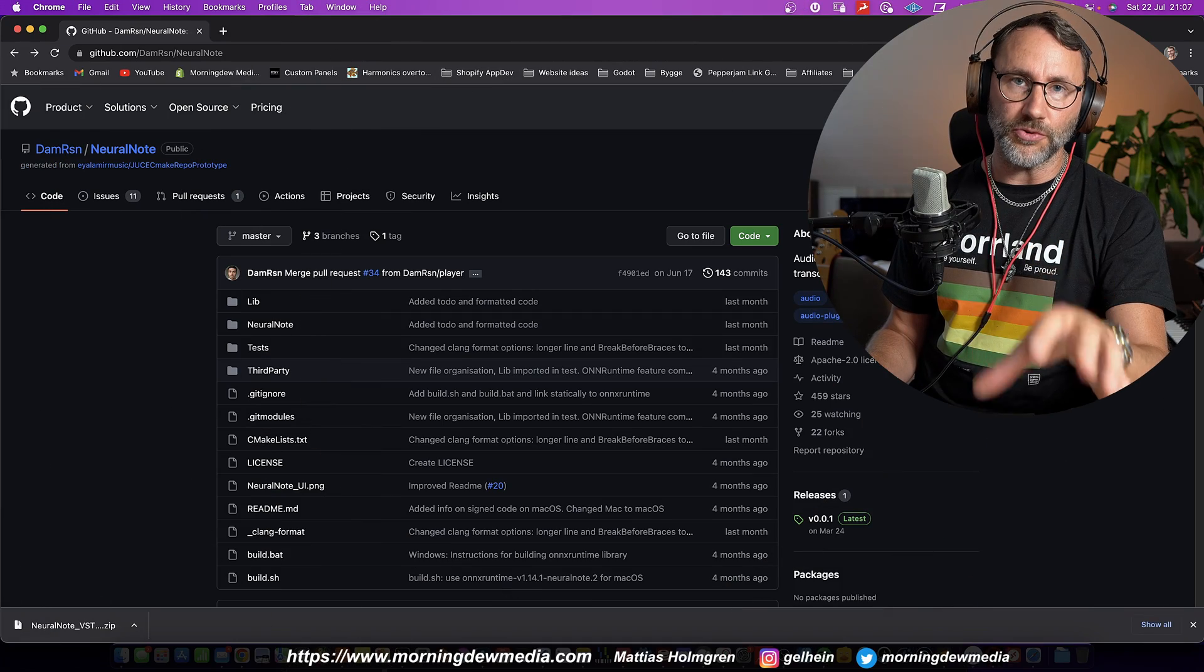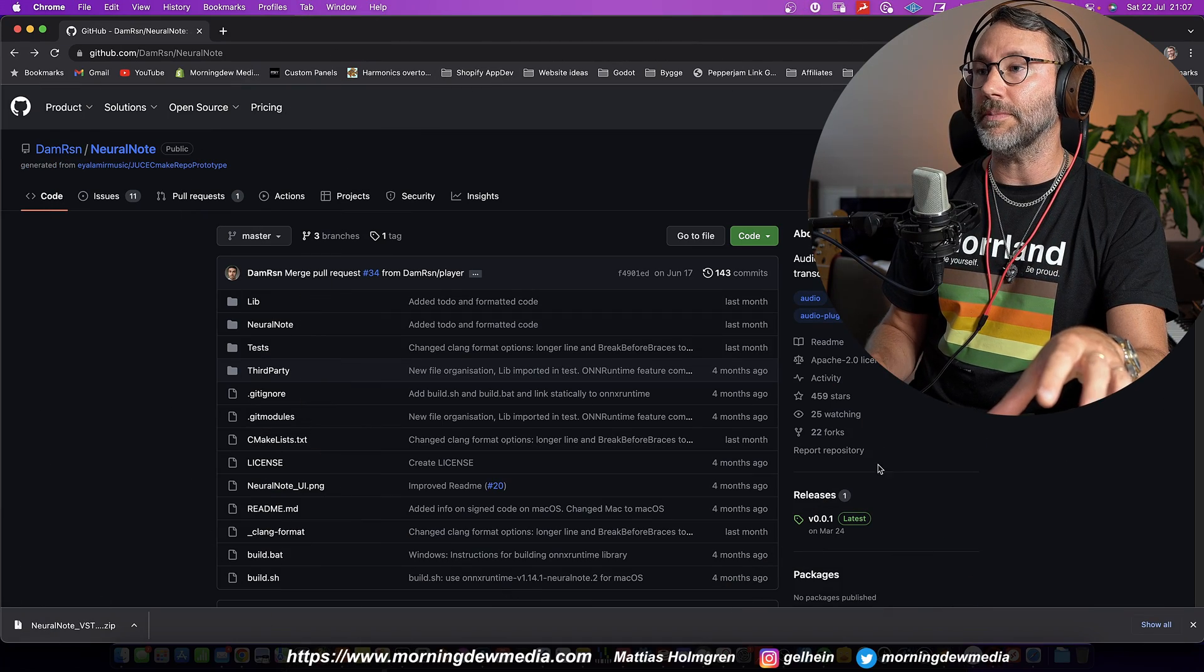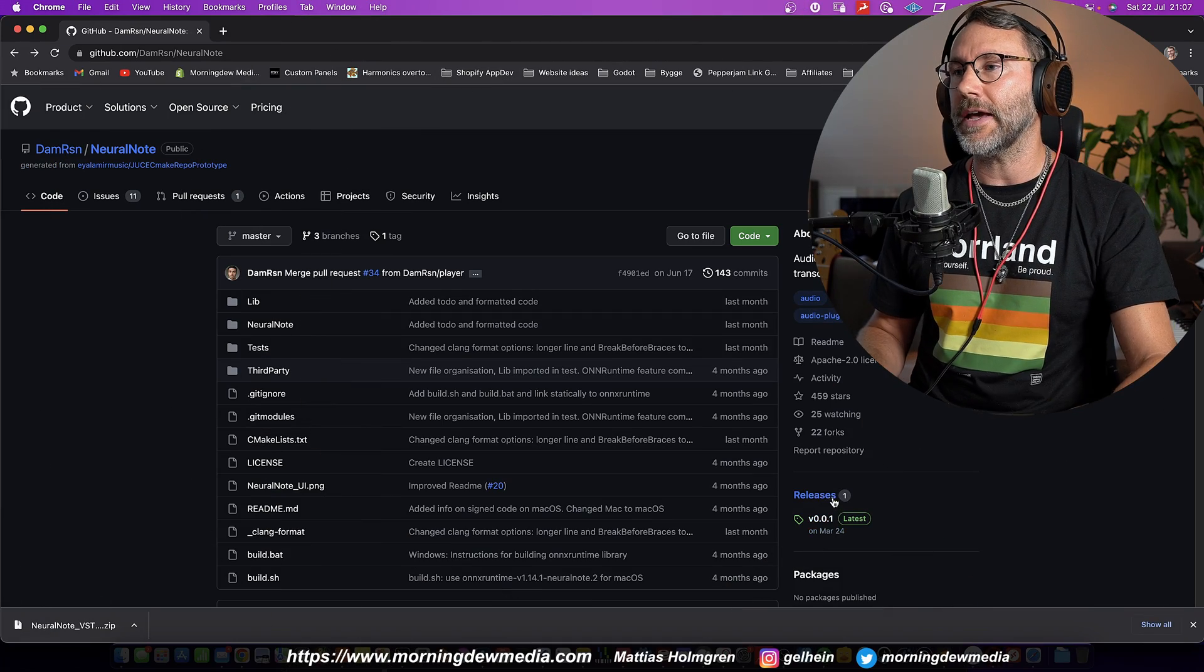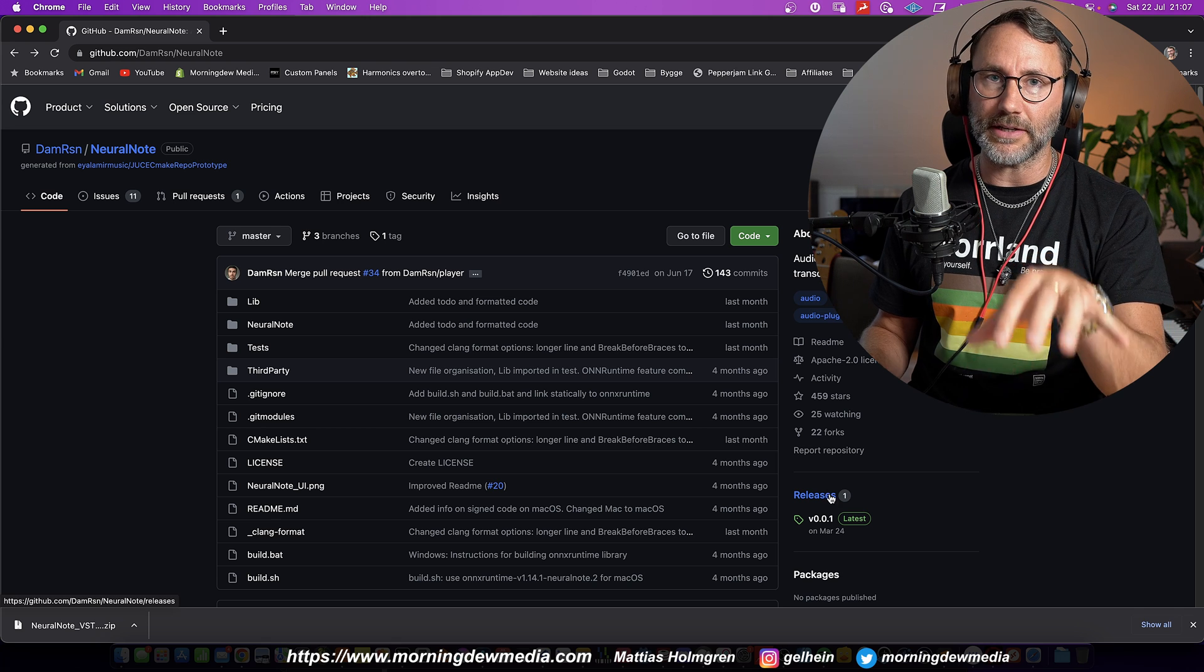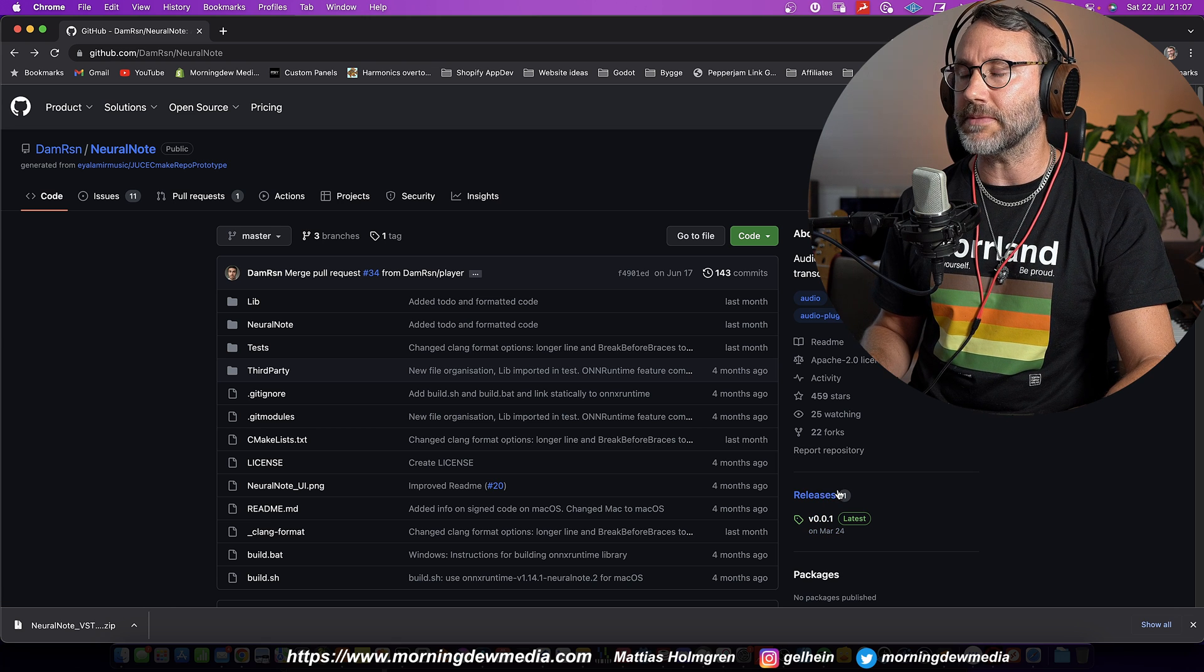Right, so first we need to go to the NeuralNote GitHub to download the plugins. And I put the link in the description so you can quickly find this website.